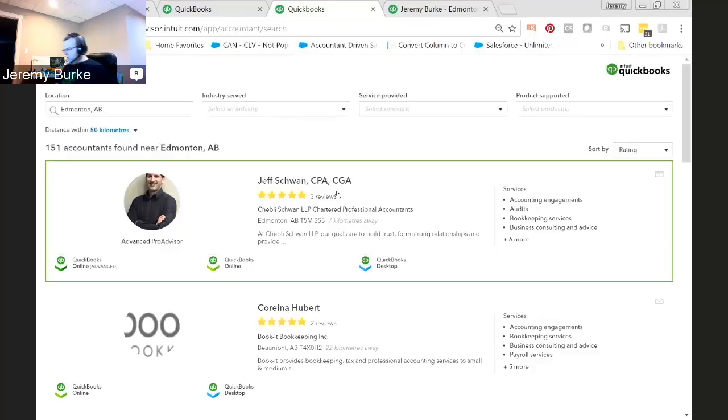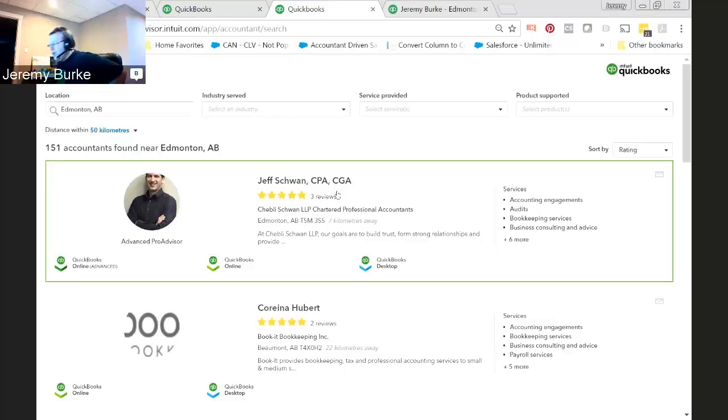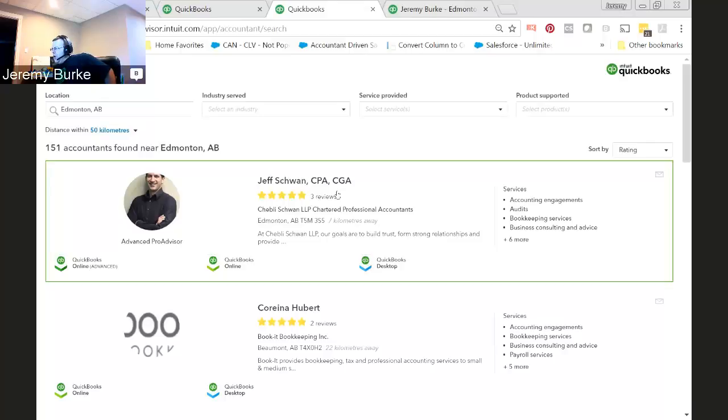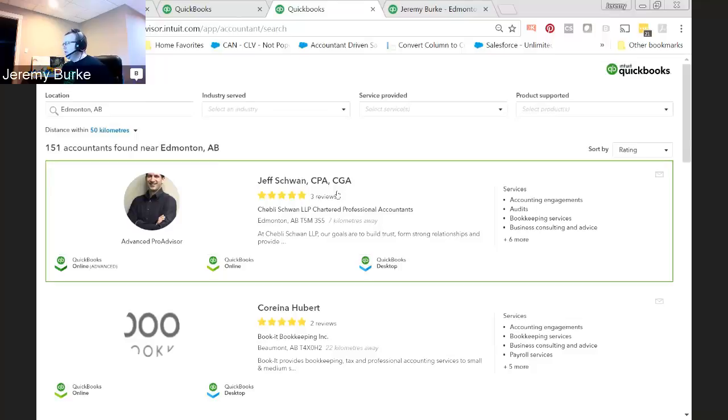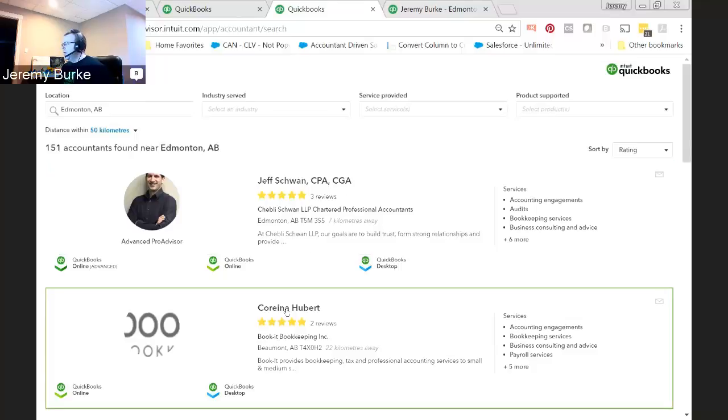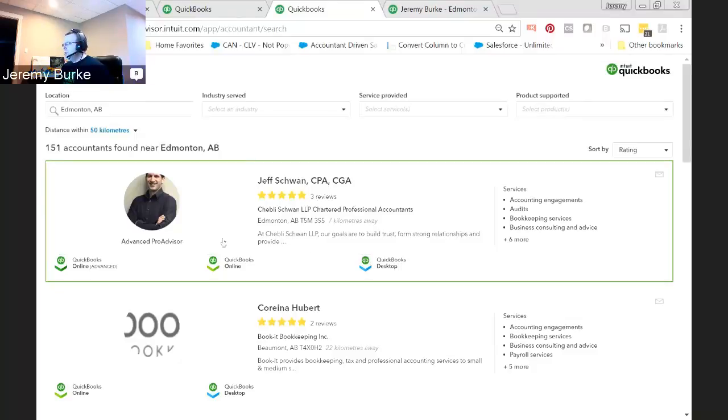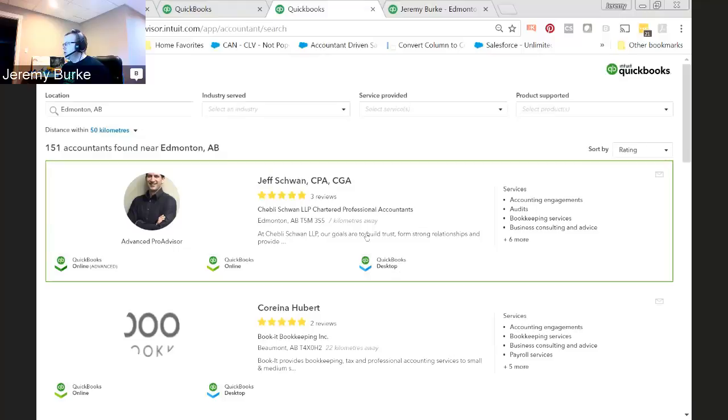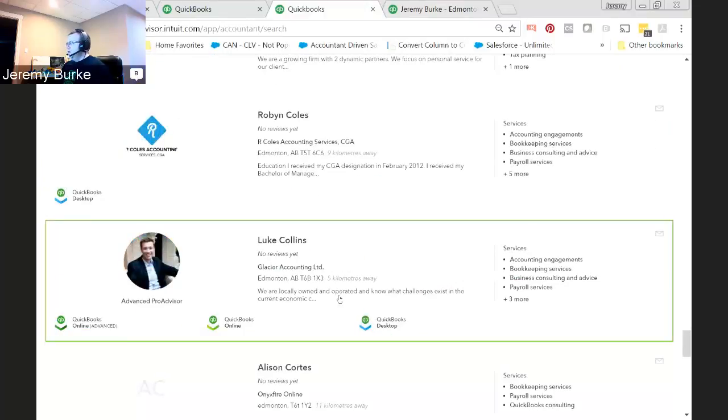So, a couple of people that I want to highlight on this site that have taken my advice and benefited greatly. First of all, is Jeff Schwan. So, Jeff Schwan, I met probably about three months ago at a training session. And as of about a month ago, I told him about this new Find a Local Accountant site and how to set himself up on it, as I'm telling you through this video. And he's taken full advantage of it.